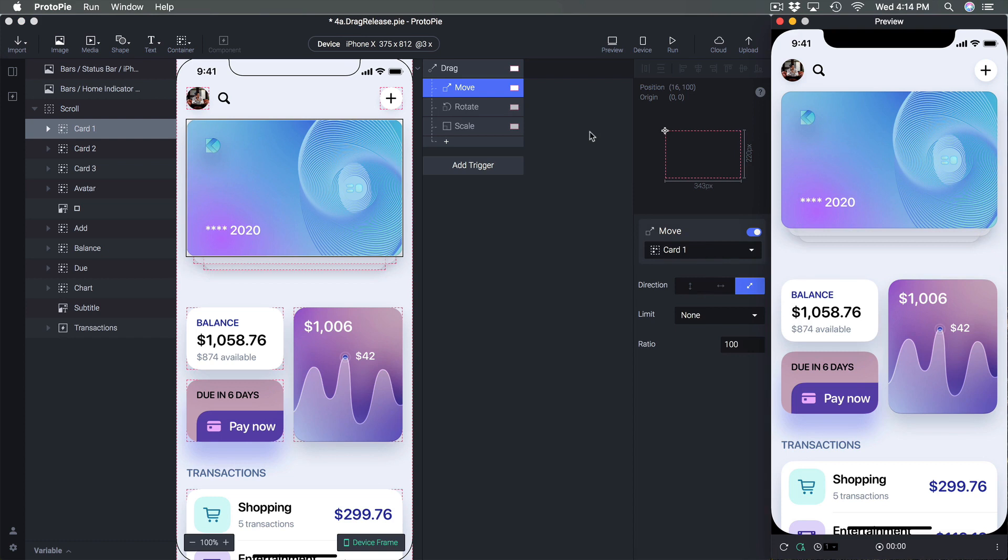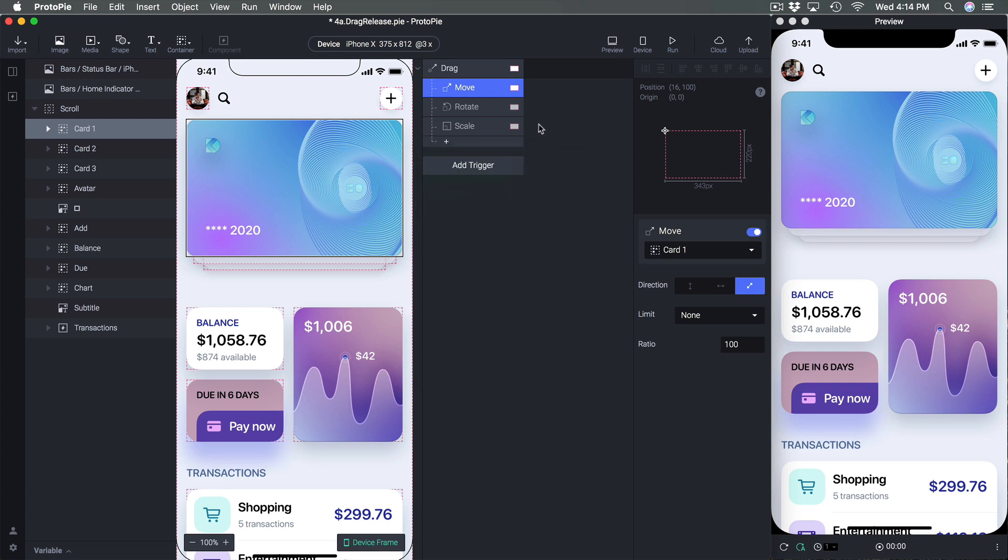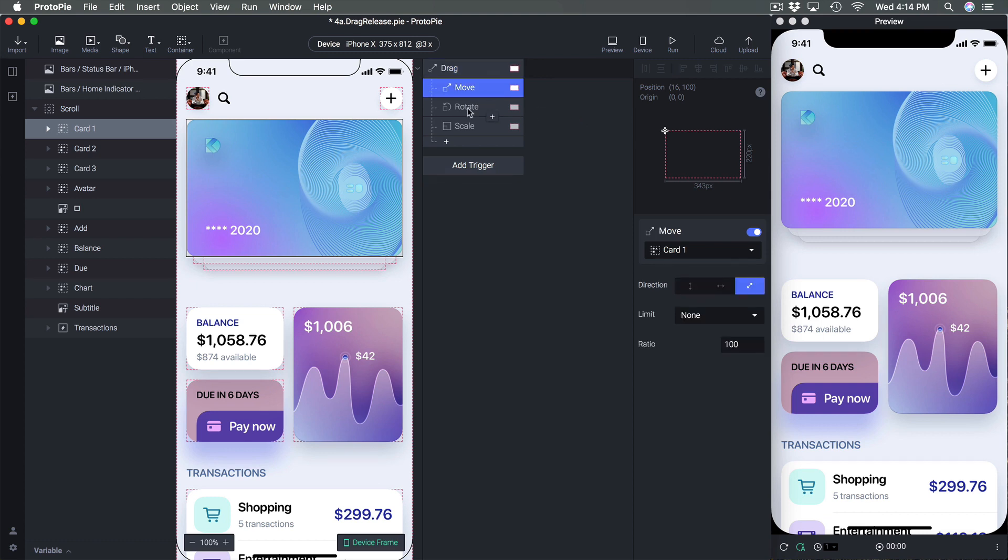But the thing is you can see here we're kind of limited with only three responses and that's because the drag is very specific and it automatically detects the progress by itself and applies that to move, rotate and scale.